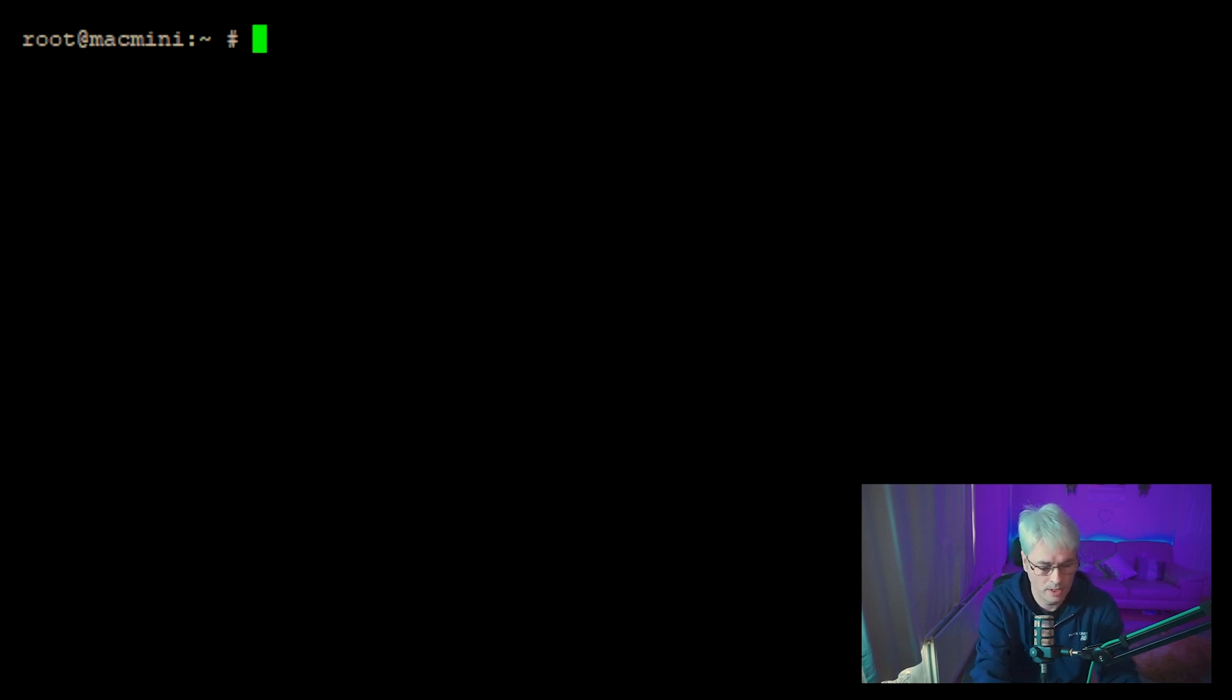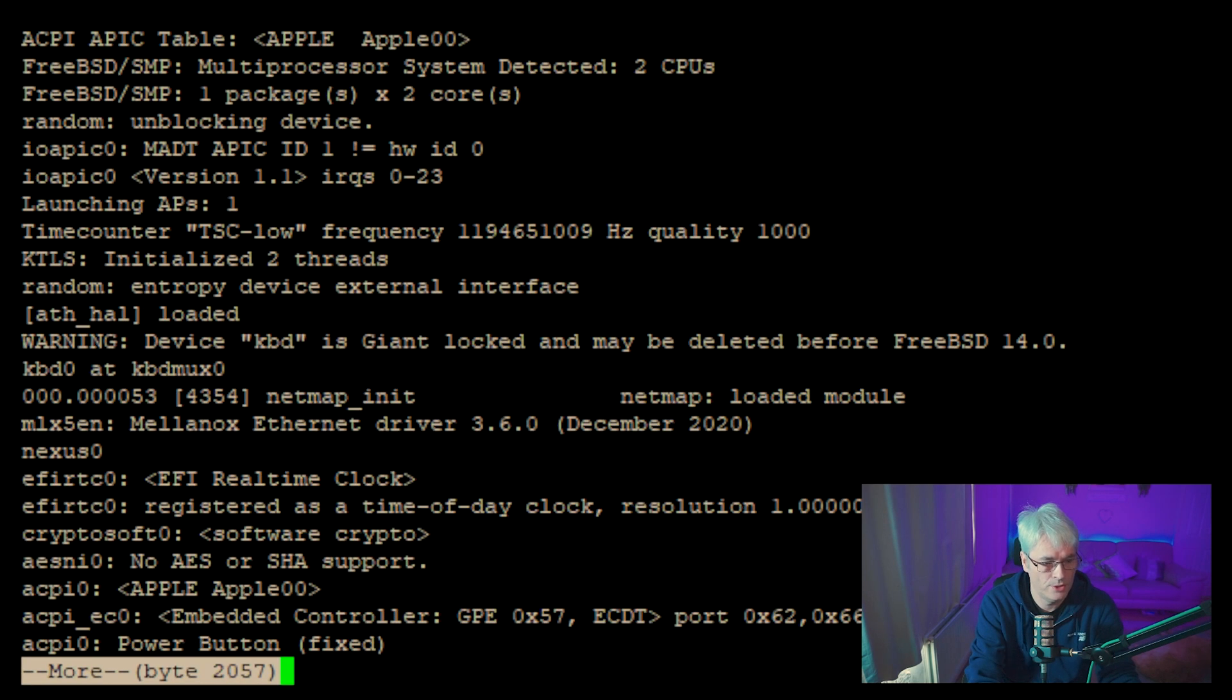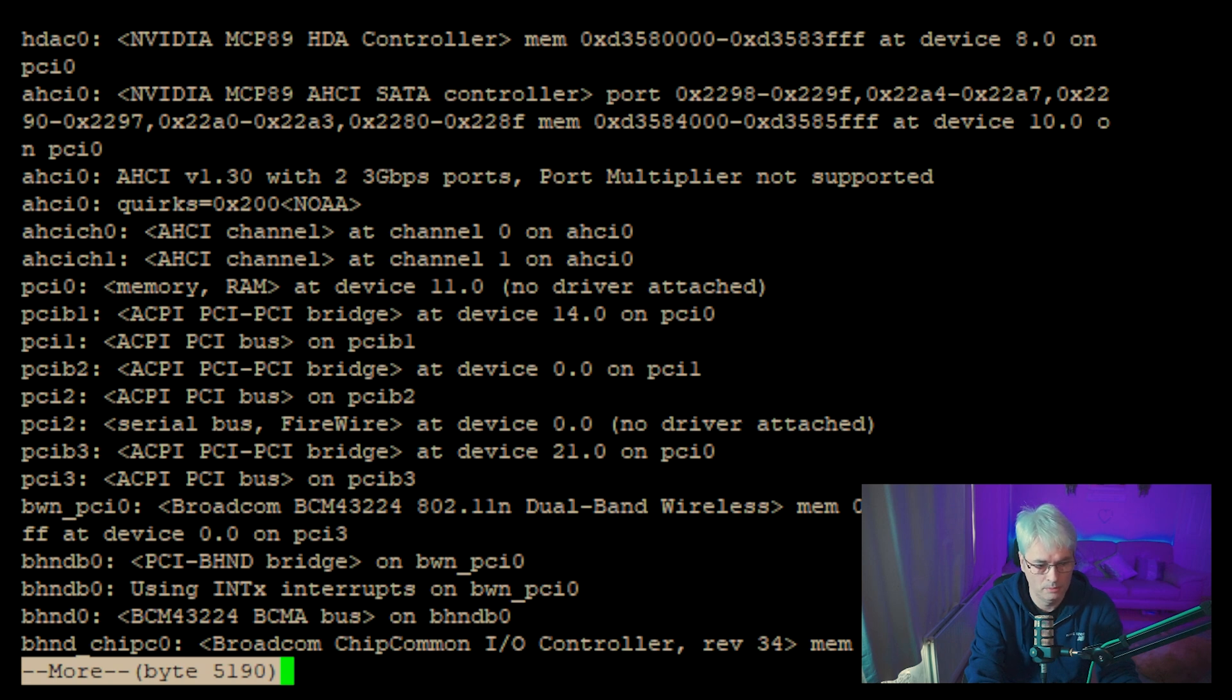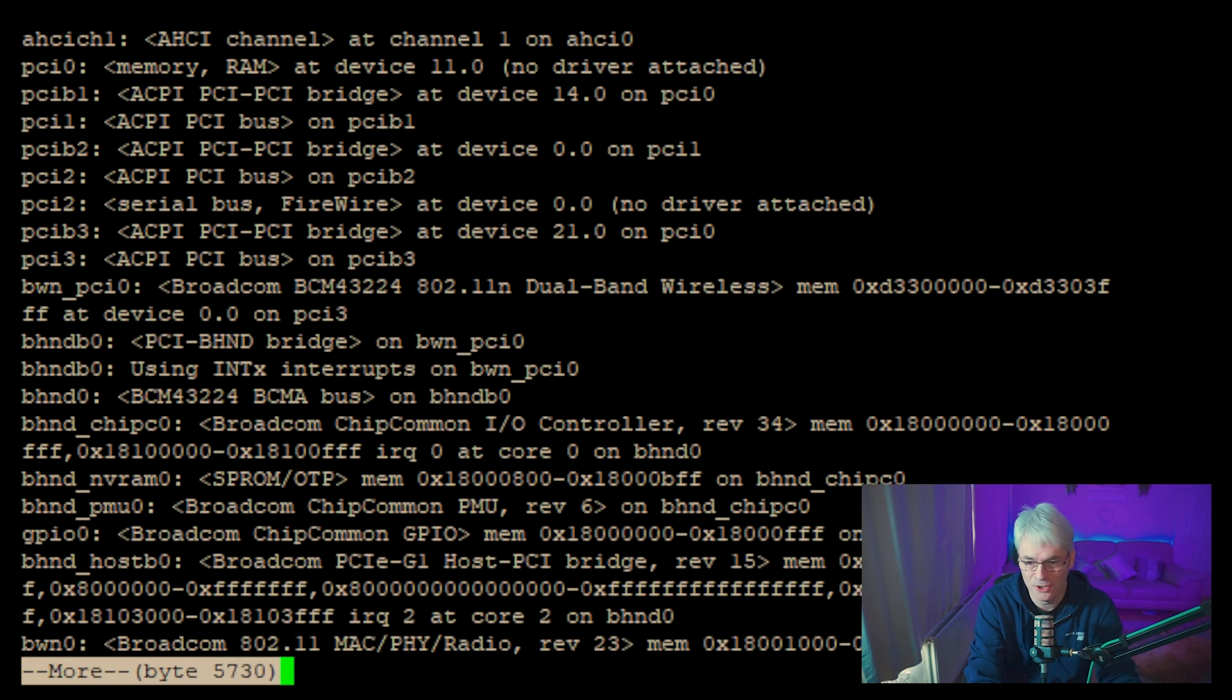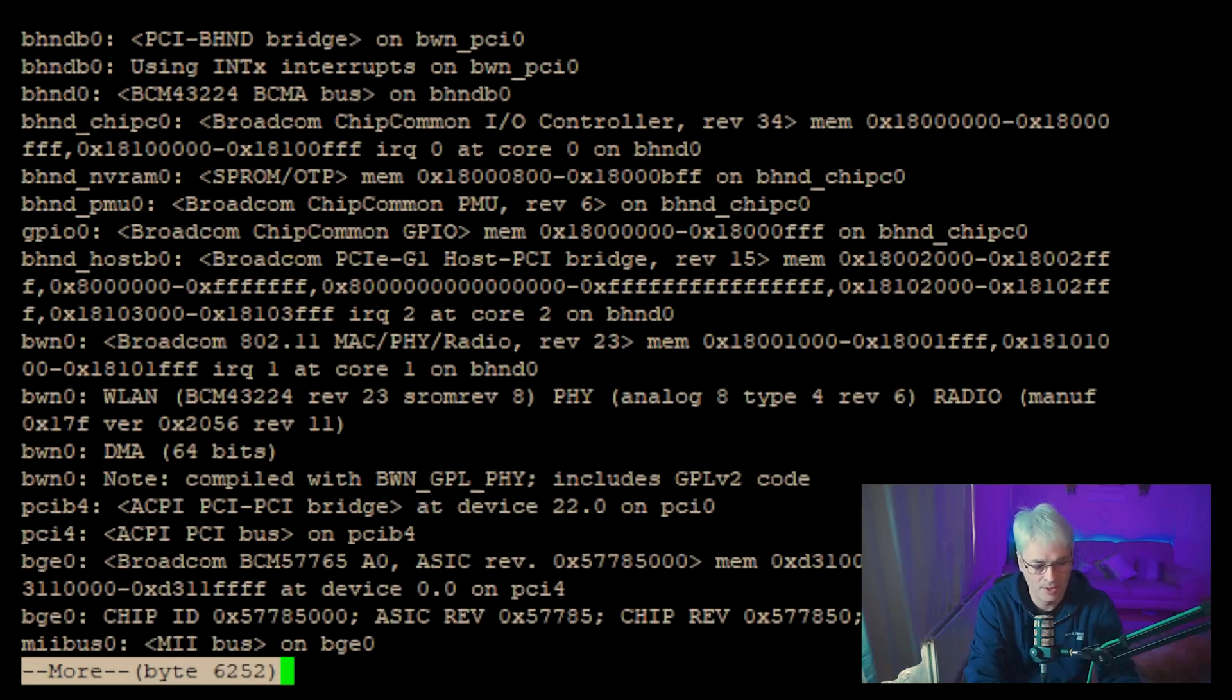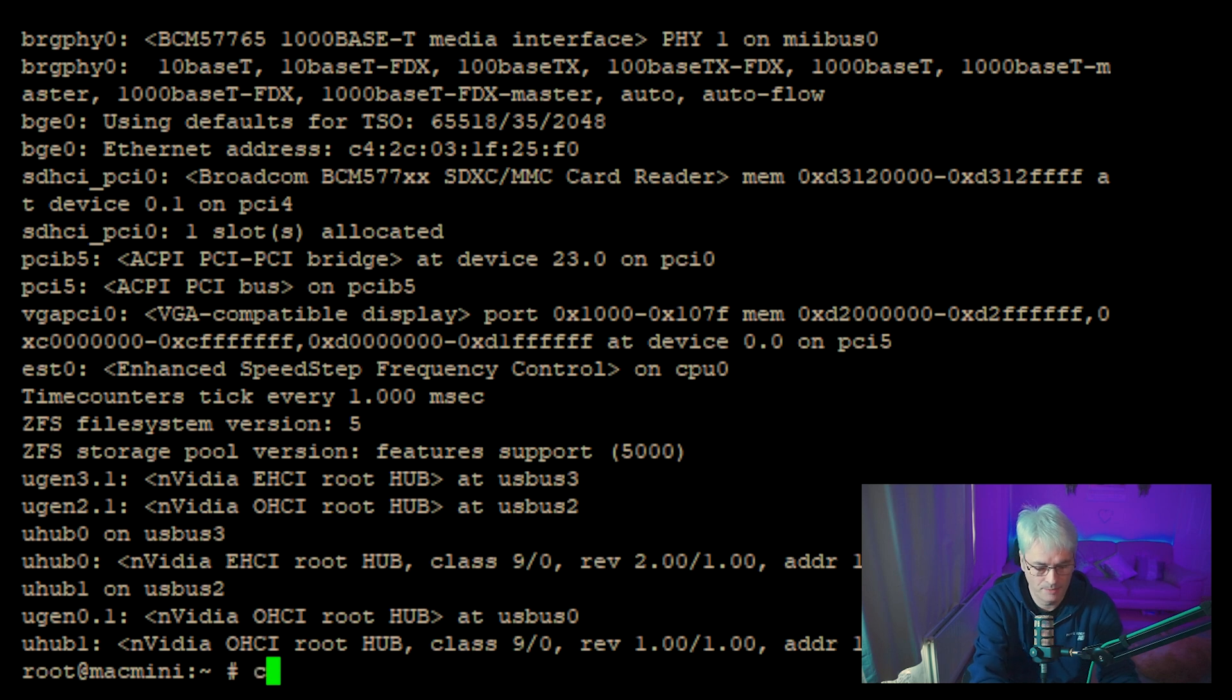So if we do a quick dmesg, this should show us that we have a Wi-Fi network card. There it is, BWN, it's the Broadcom BCM. Now I don't expect you guys to have as much issues as I did getting this to work. It seems like Mac Minis aren't very well supported on this, which does not surprise me, but there we go. So let's come out of there.